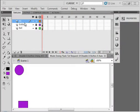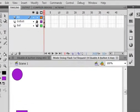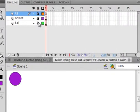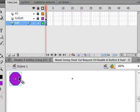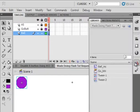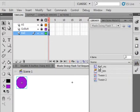I'm going to give you the layout. I have three layers. The bottom layer has a ball, and that ball is a movie clip.